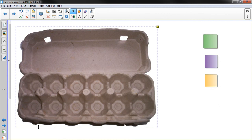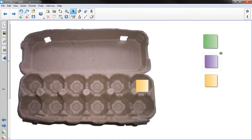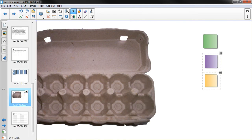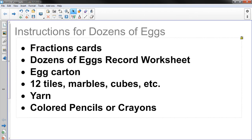And then some tiles to put in them or something to put inside. So tiles or cubes or marbles, something. Students might need yarn. I'll explain that later.